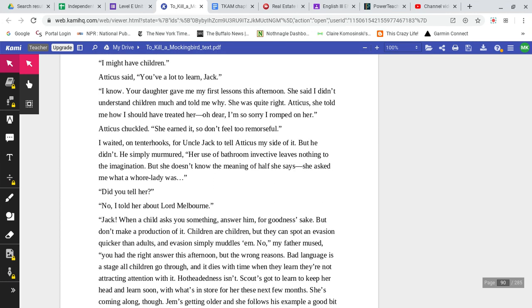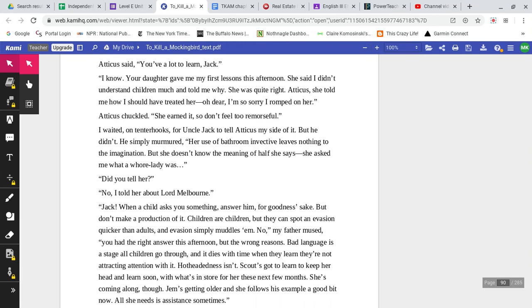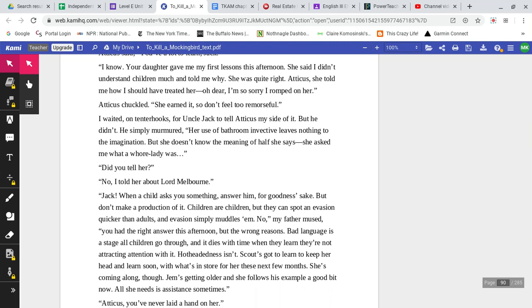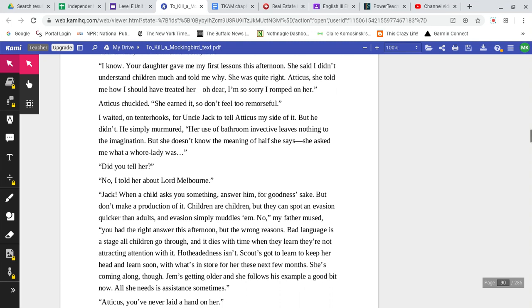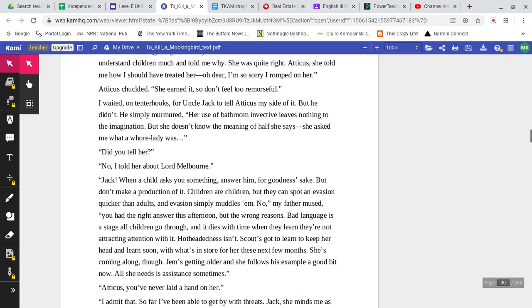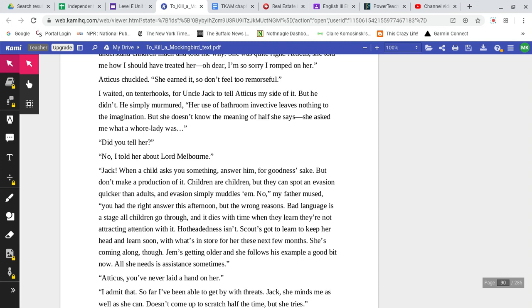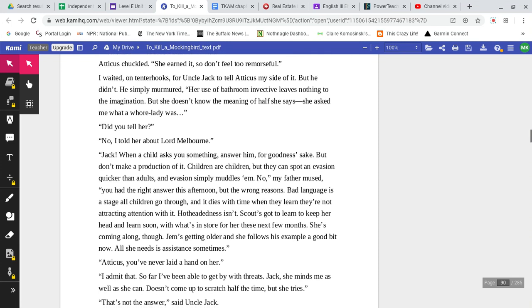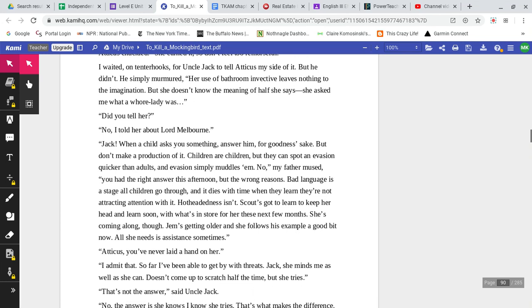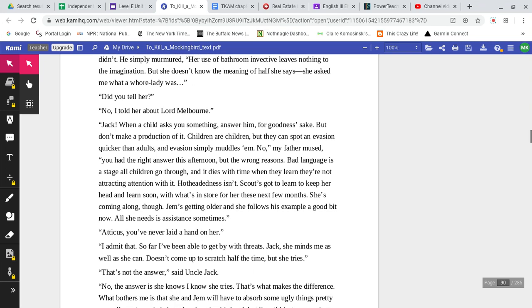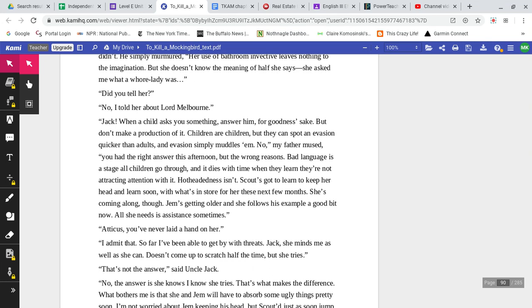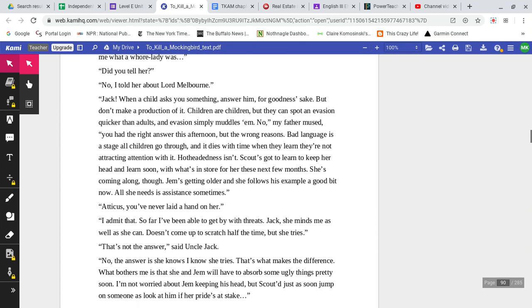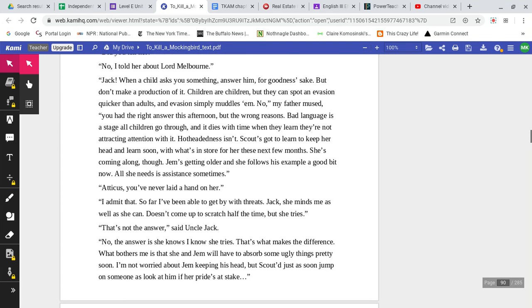I shall never marry, Atticus. Why? I might have children. Atticus says you have a lot to learn, Jack. I know. Your daughter gave me my first lessons this afternoon. She said I didn't understand children much and told me why. She was quite right, Atticus. She told me how I should have treated her. Oh dear, I'm so sorry I romped on her. Atticus chuckled. She earned it. So don't feel too remorseful. I waited on tenterhooks for Uncle Jack to tell Atticus my side of it, but he didn't. He simply murmured, her use of bathroom invective leaves nothing to the imagination, but she doesn't know the meaning of half of what she says. She asked me what a whore lady was. Did you tell her? No, I told her about Lady Lord Melbourne.